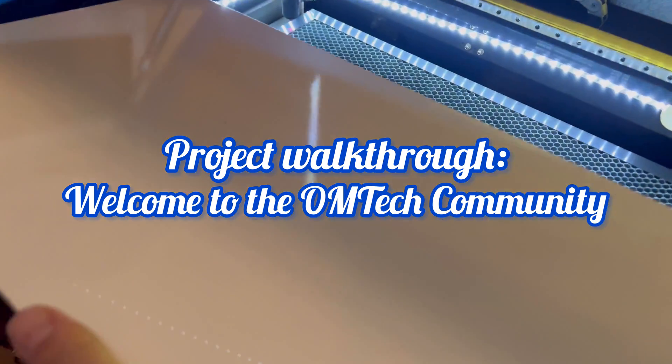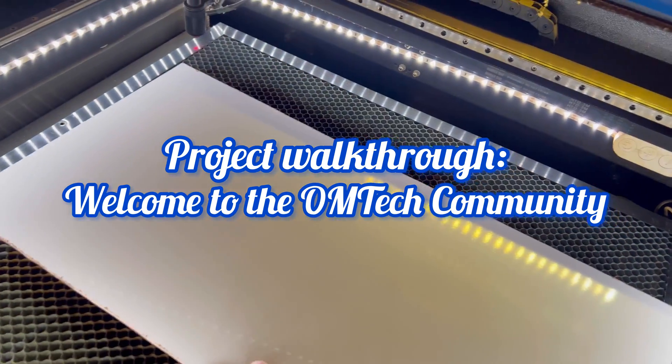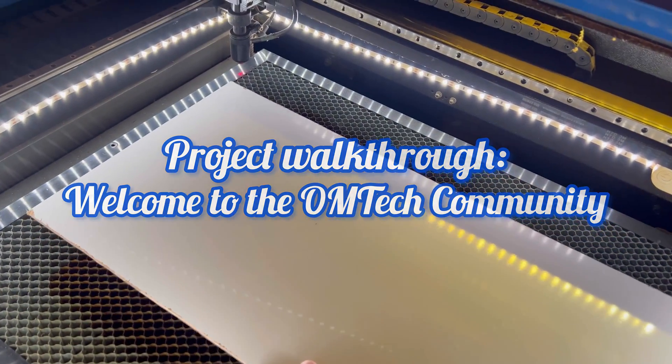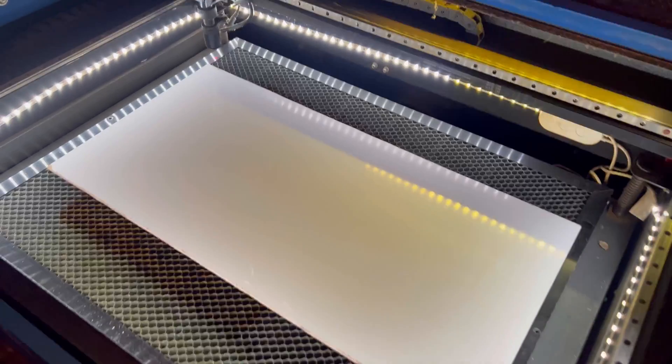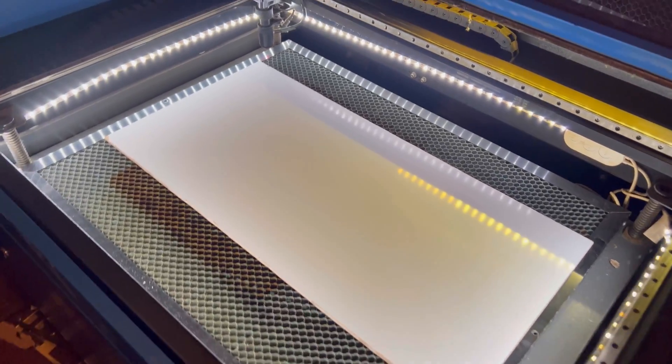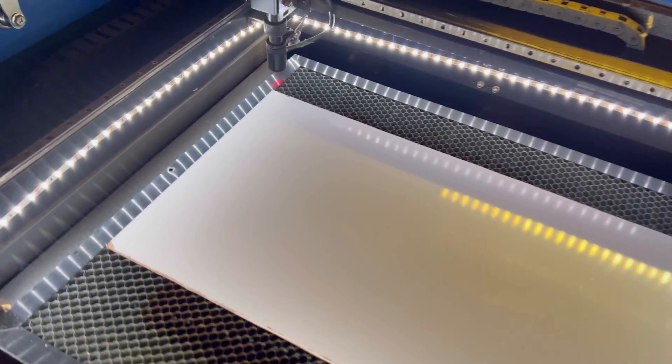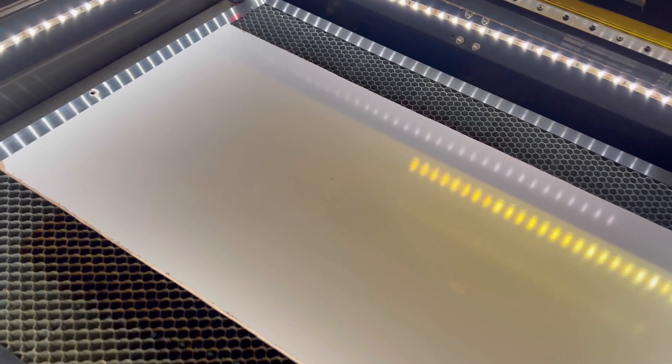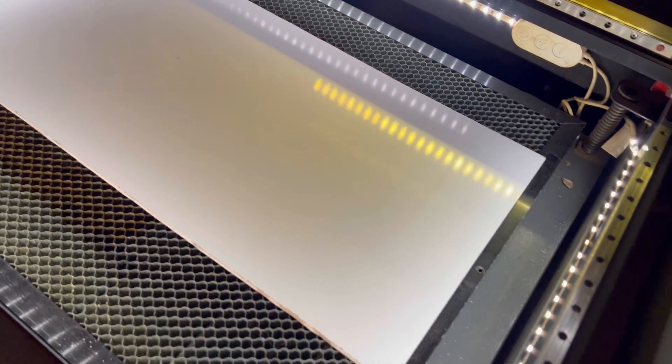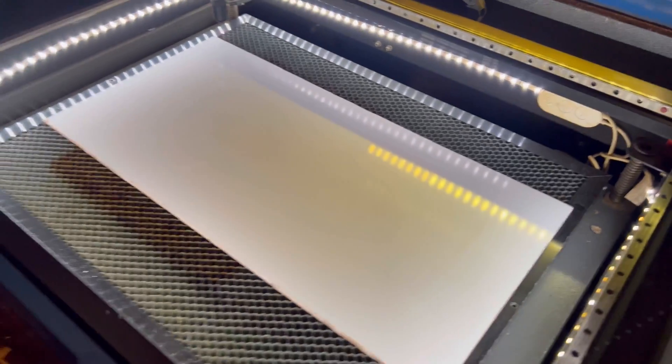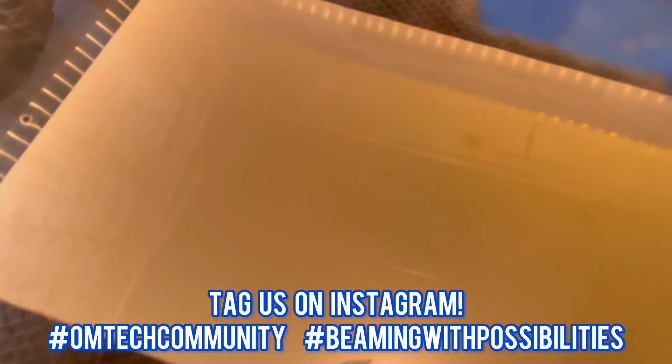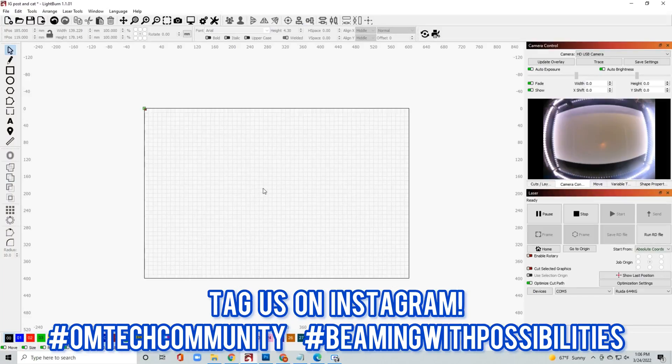Welcome everybody to this video. In this video we have a free file for you provided by Omtek. You can see the description below to download it. We're going to put together an Instagram frame, a great first project after getting your machine to join the Omtek community. After doing this file you can take a picture, upload it, and tag Omtek.